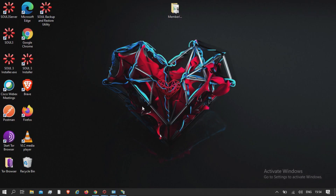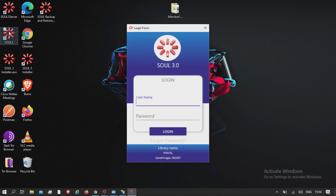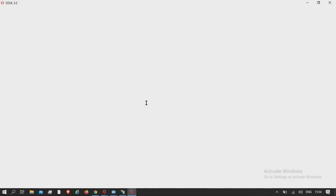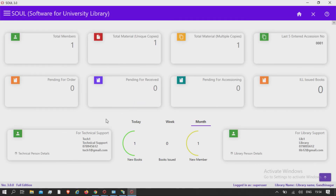The same information will be displayed on the home page along with other information — that is, the technical support's name as well as the library person's name.